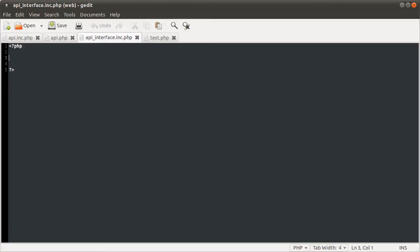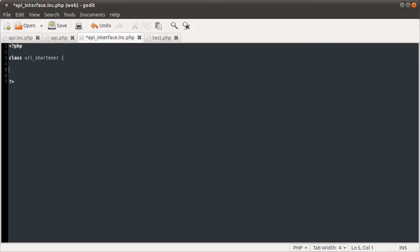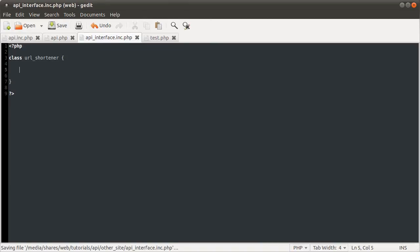We're not doing object-oriented programming at the moment, so if we ever get to that I'll explain it in more detail. What we need to do to define a new class is use the class keyword and the name of the class, which is going to be URL_shortener, and then you do a curly bracket block to denote what's in the class. Inside this class we are going to have a constant.